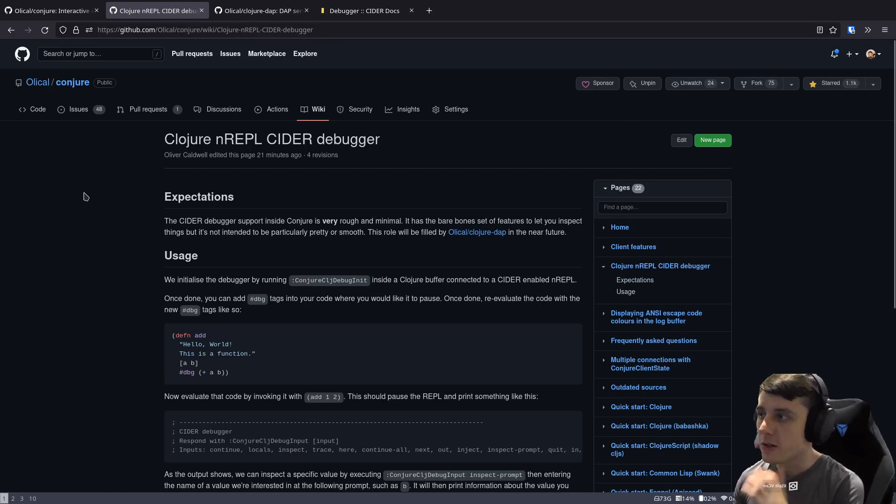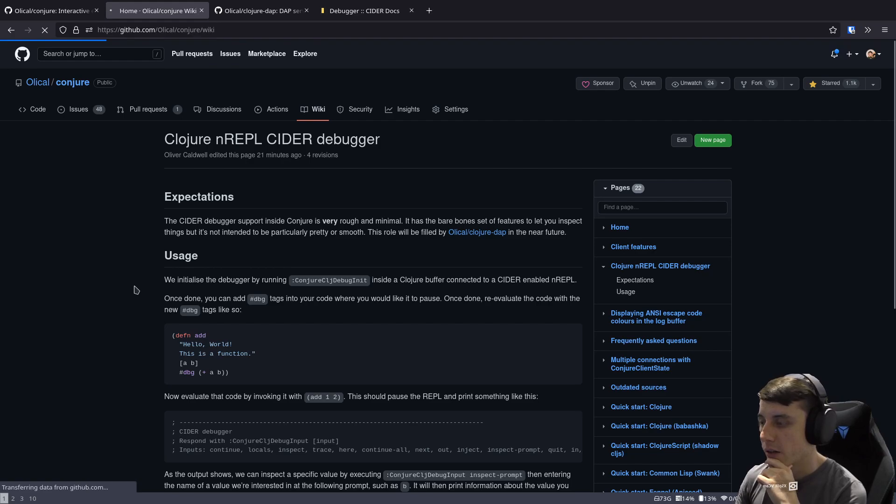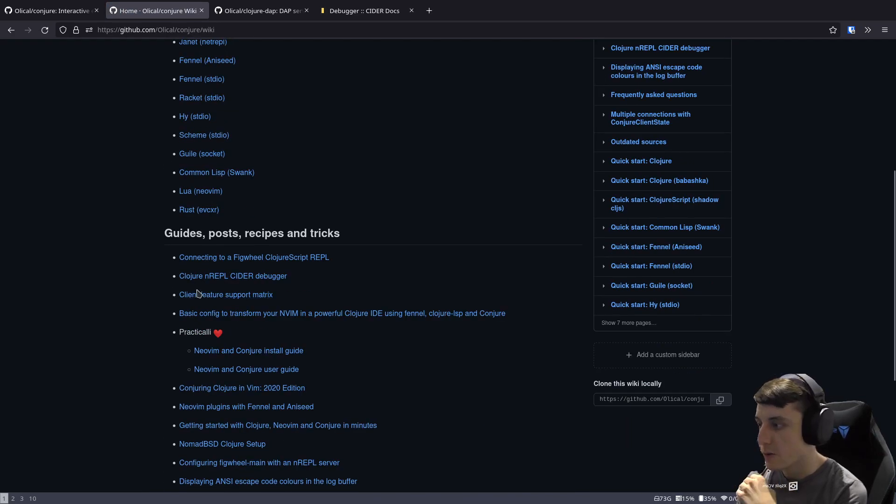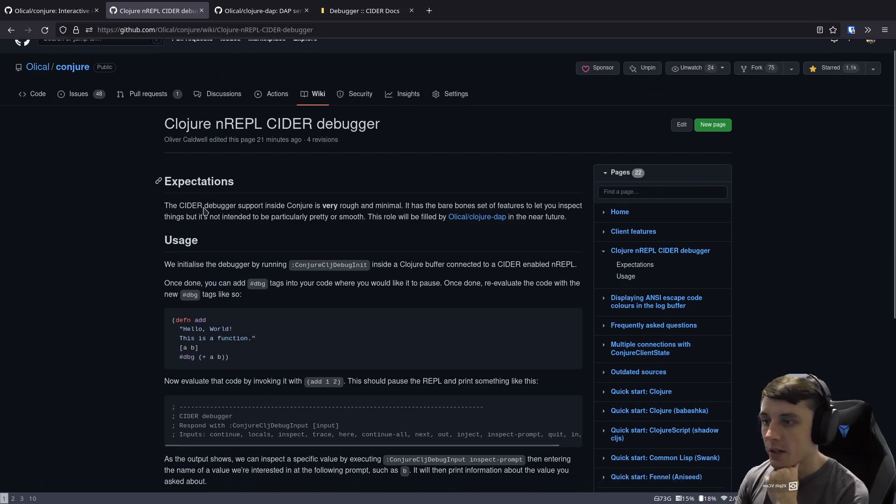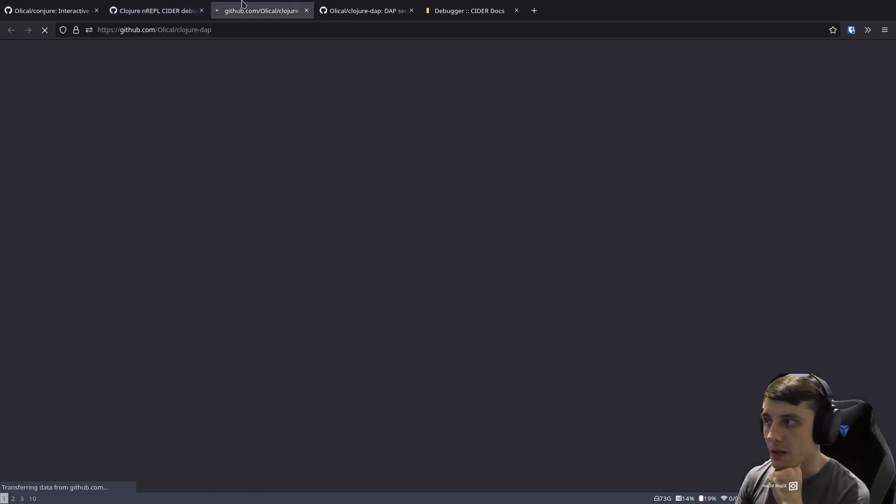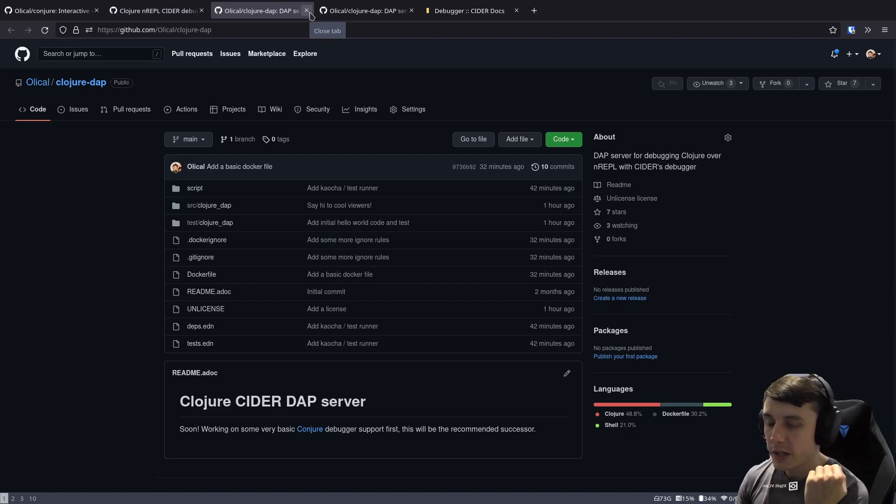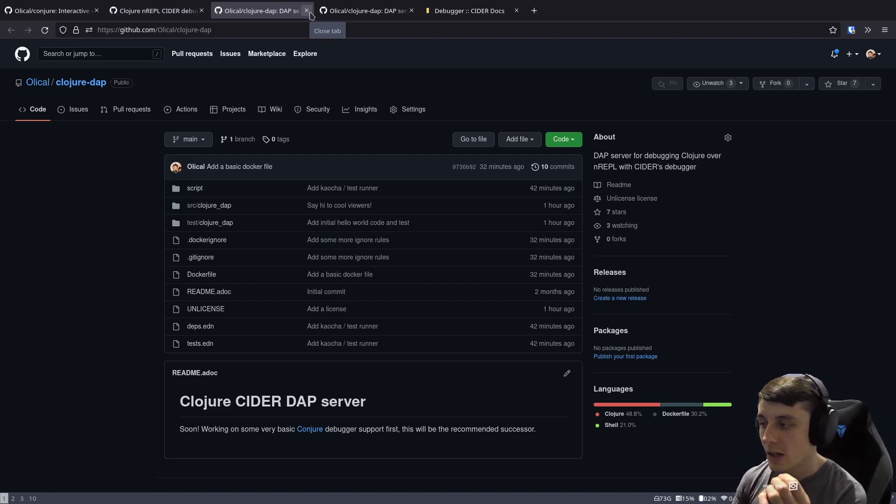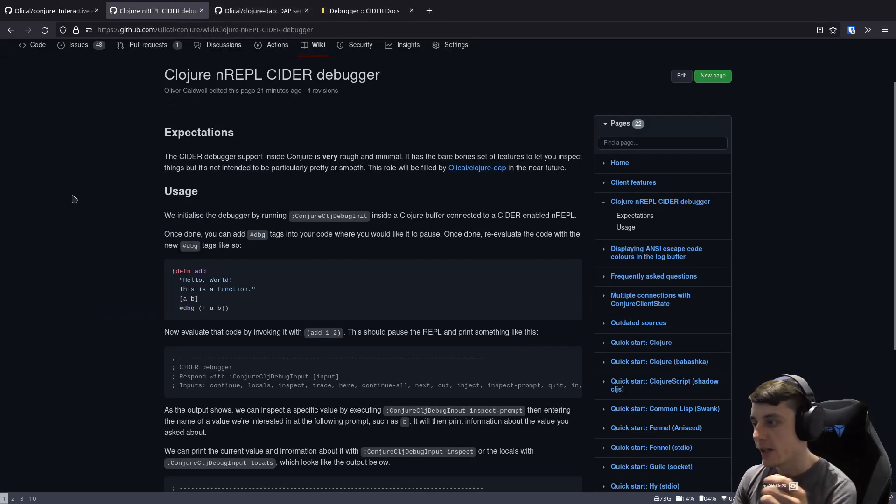So you can actually go to this wiki page here. So if you go to the Conjure repo, you go to wiki and you go to Clojure and REPL CIDER debugger. You can see all this information and you can also see a link to the Clojure DAP repo, which is under development. And we're actually going to connect to that now. So we're actually going to connect to it and we're going to debug it, even though it's just a hello world still right now.